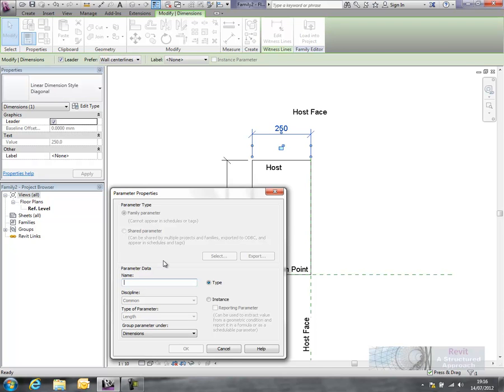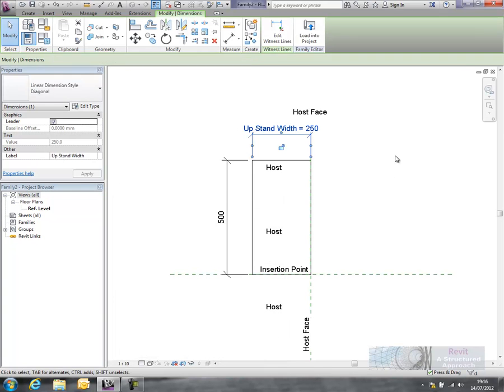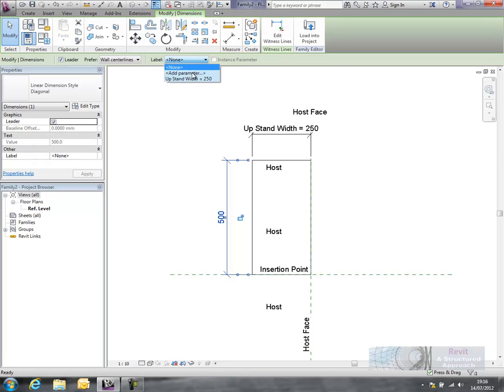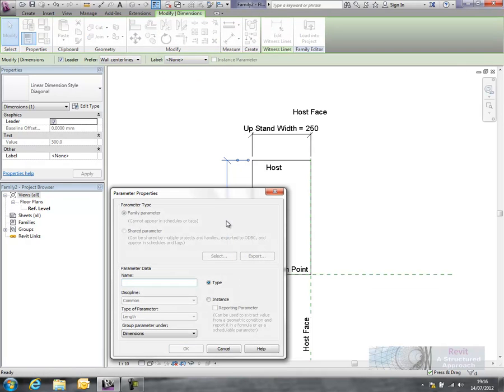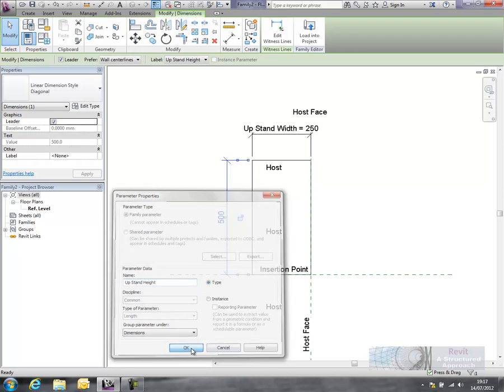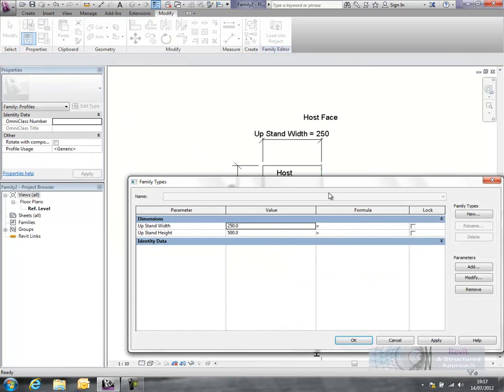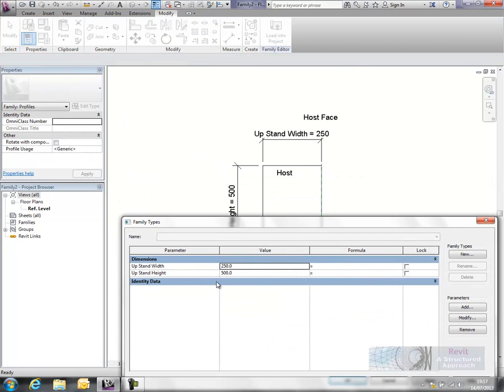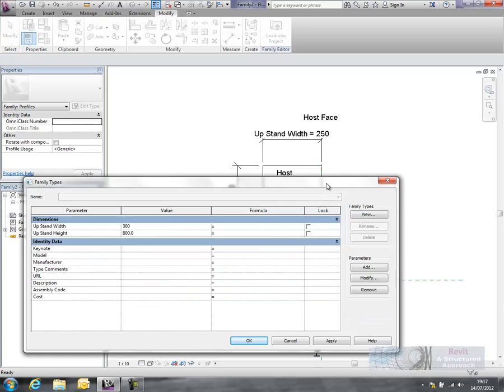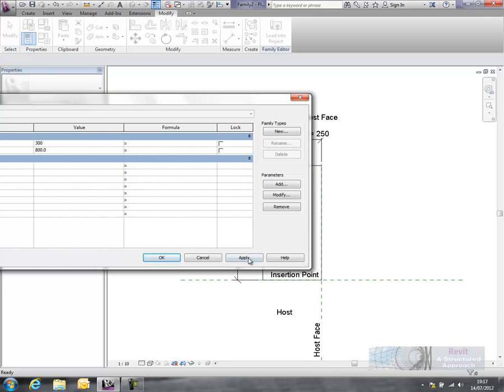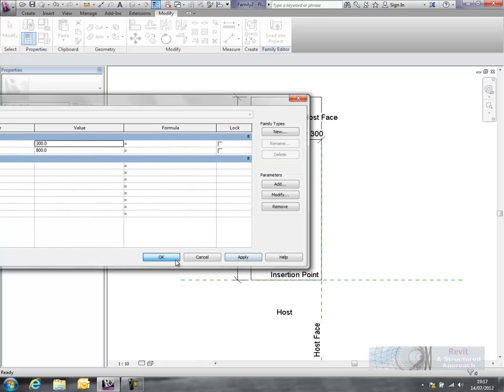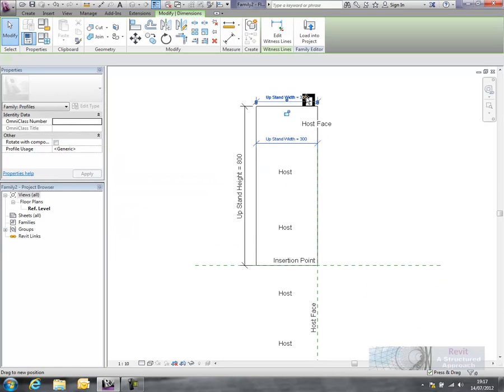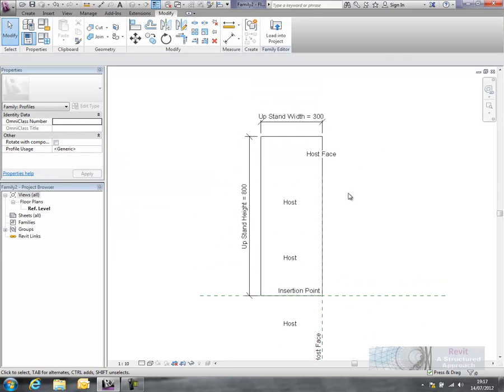So we'll call this one upstand width and we'll make another one here called upstand height. Just going to flex those just to make sure they're operating okay. So we'll change the height there to 800 and the width to 300, and you can now see everything is updated fine.